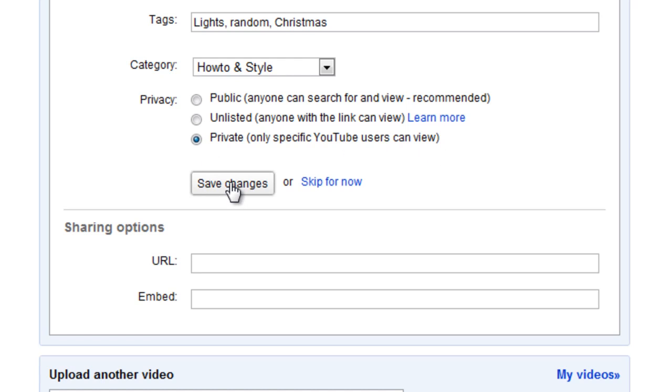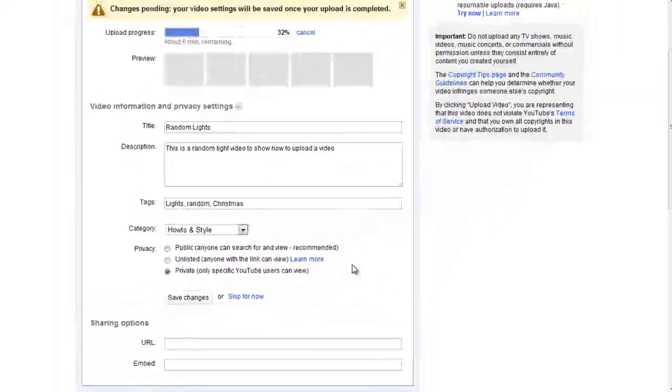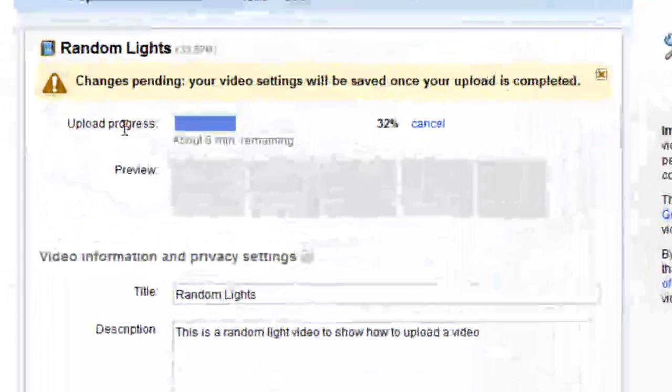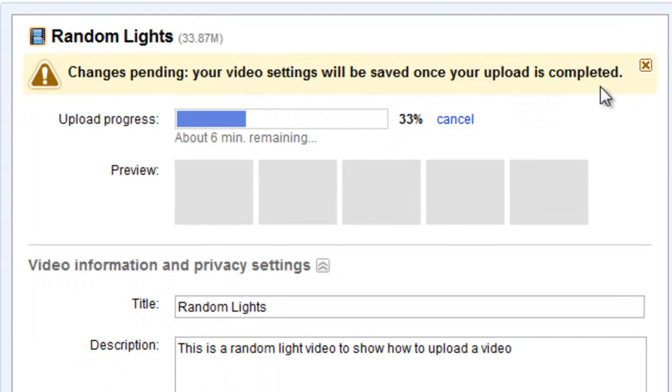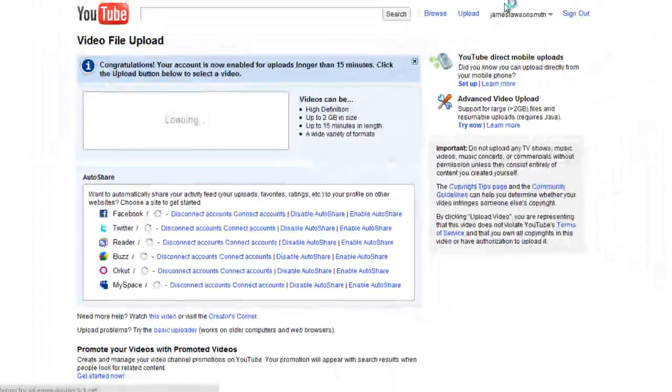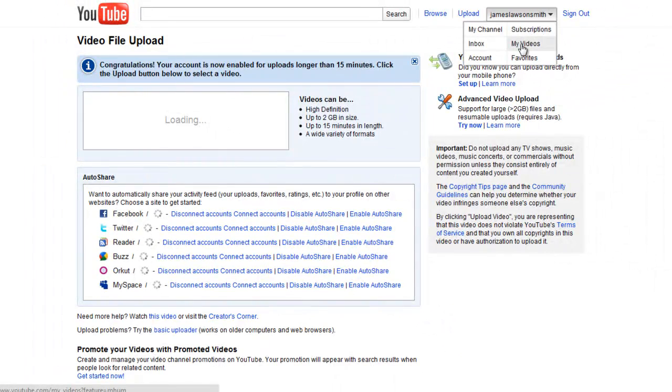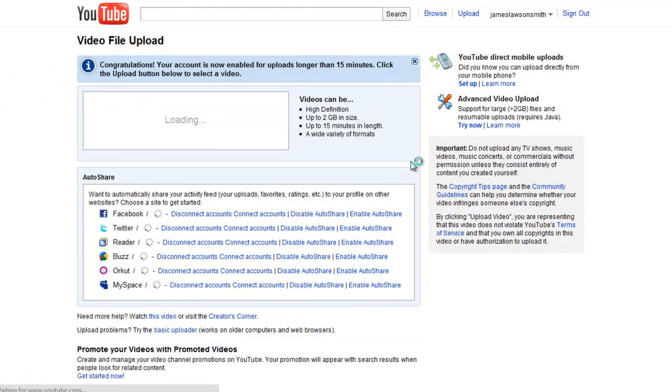Then all you have to do is just click on save changes. Then at the top it will say changes pending, your video settings will be saved once your upload is completed. Now basically once the video has finished uploading, it will then save these settings into that video. Now if you actually open up a second tab and I go to my videos, it will actually show that the video is currently uploading.